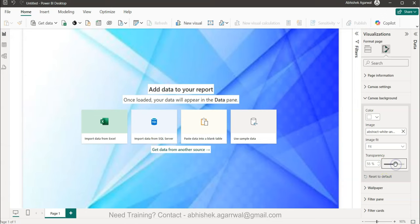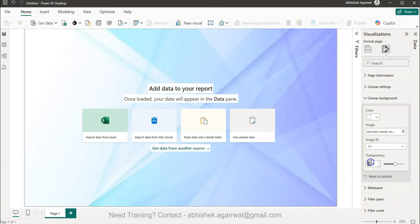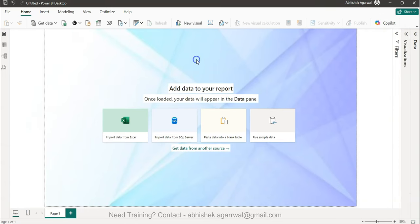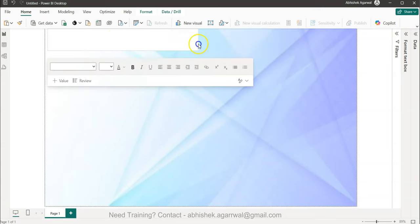I'll set the transparency to about 55–60% so the background doesn't conflict with the visuals — we just want it present but subtle. Now, first things first: the title. We'll call it 'Udemy Course Analysis Dashboard.'